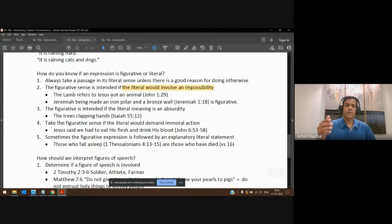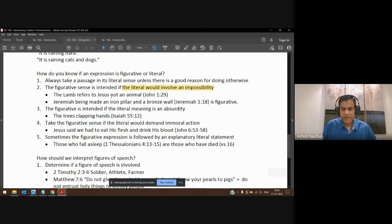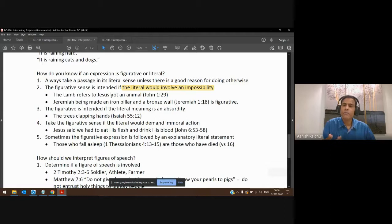When John pointed to the Lord Jesus and said 'This is the Lamb of God,' it's a figure of speech. He's giving him a title which is not literal — meaning he is not an animal like a lamb — but he is going to be like that, meaning he's going to be sacrificed like that. Or when God tells Jeremiah, 'I have made you an iron pillar and a bronze wall' — Jeremiah 1:18 — that's a figure of speech.